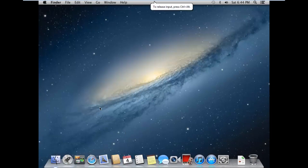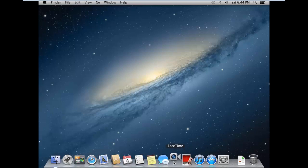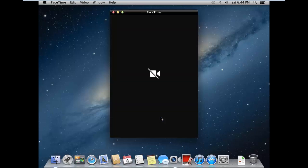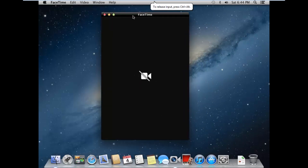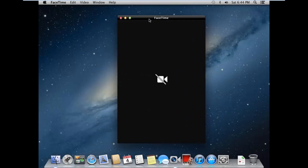As you can see, you're now at the home screen and you can see all the apps in the dock at the bottom. Here is the FaceTime app.